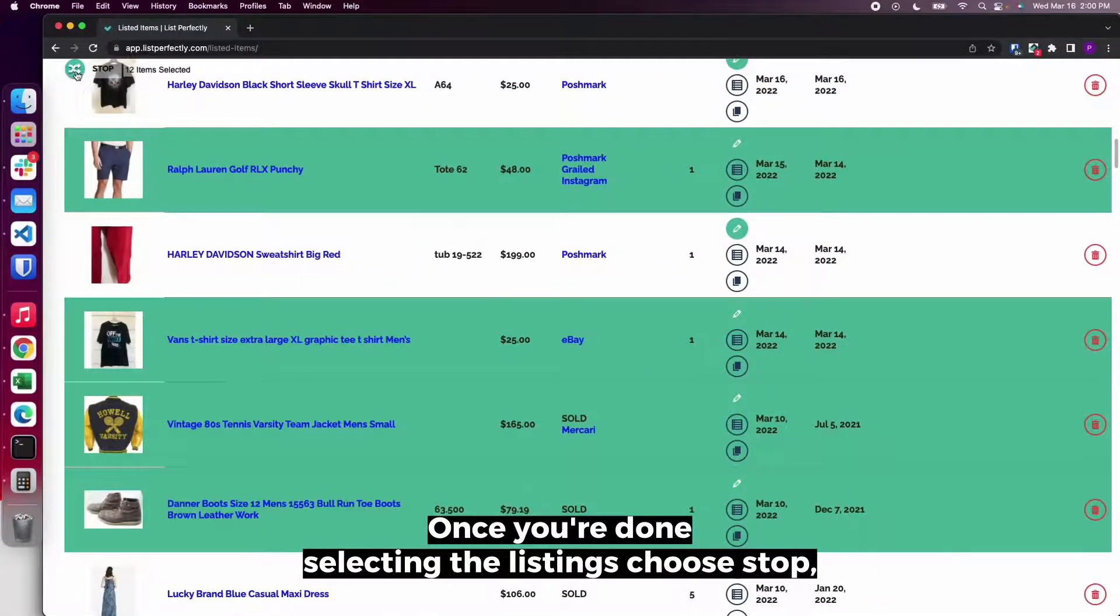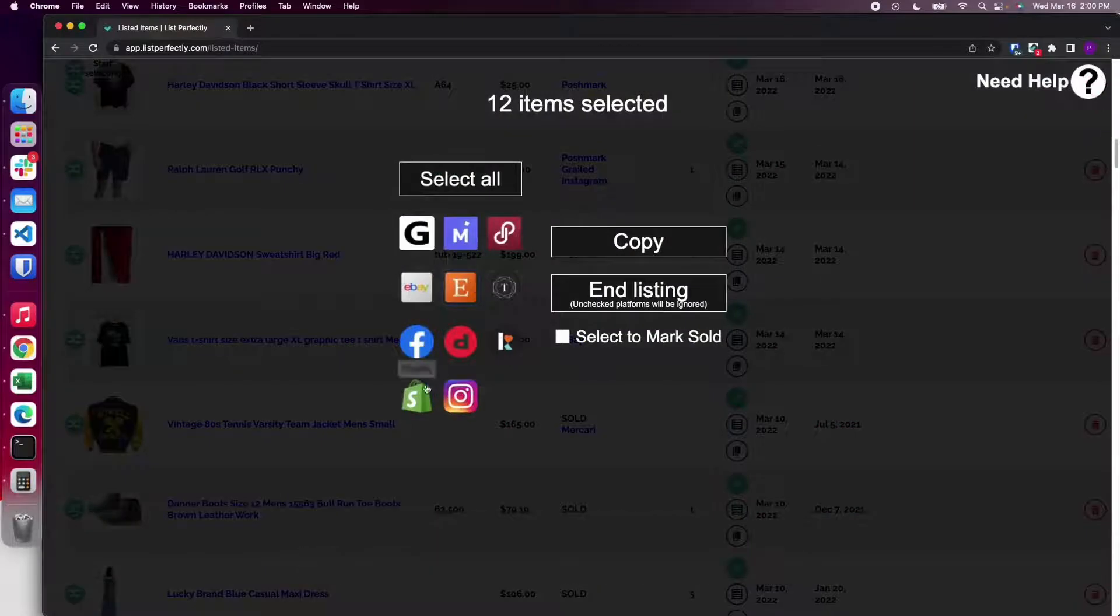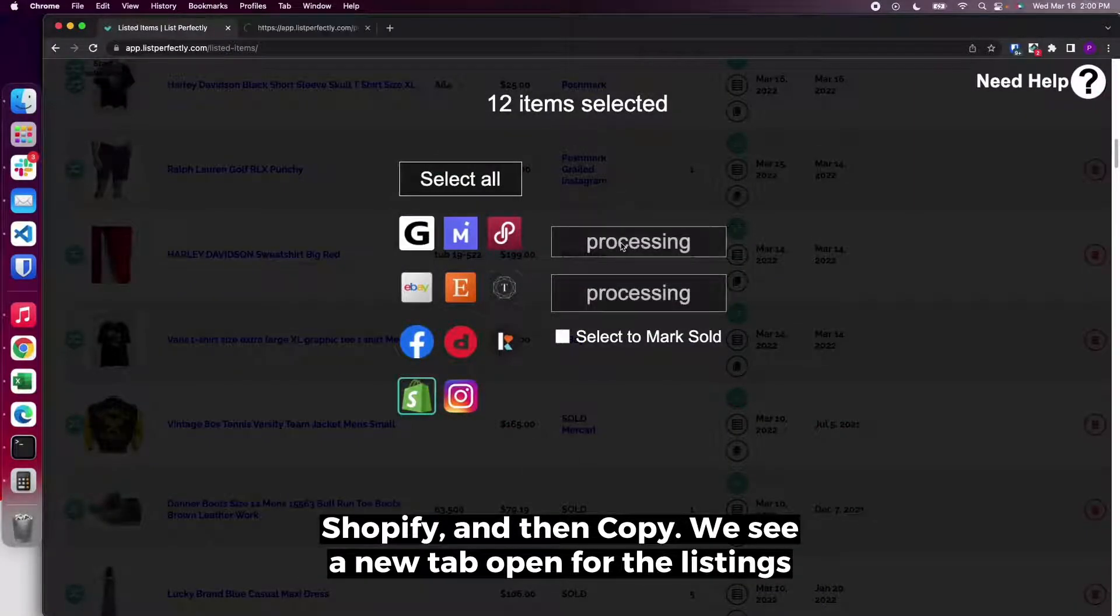Once you're done selecting the listings, choose stop, Shopify, and then copy.